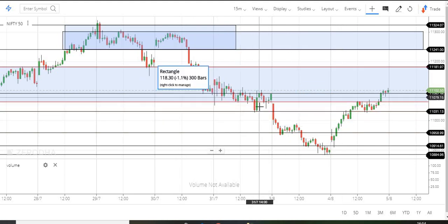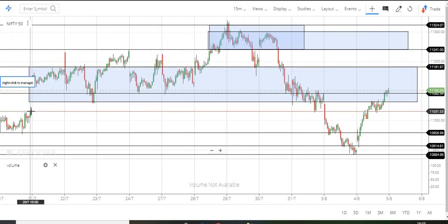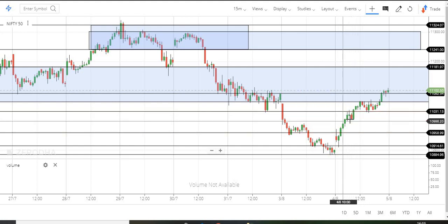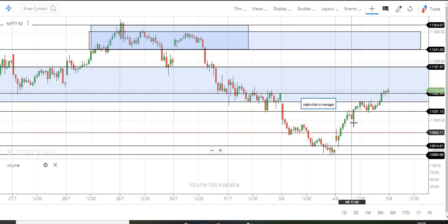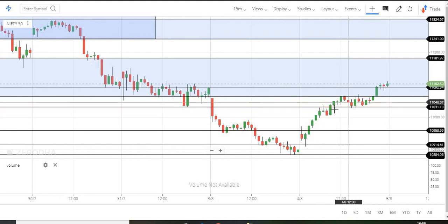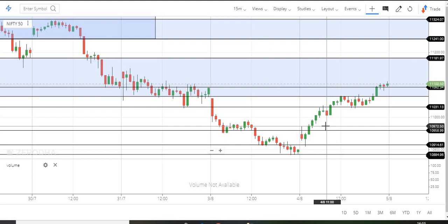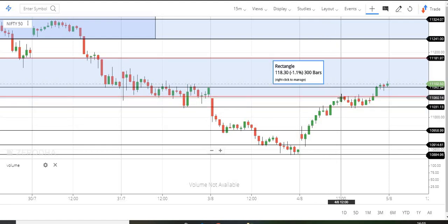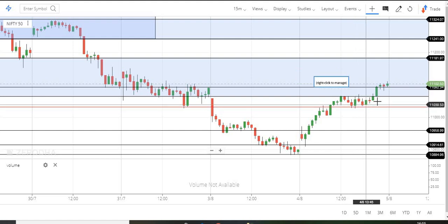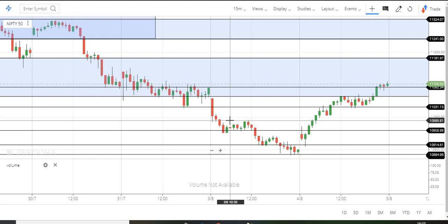If you look at this level, we are going to mark an important level. Now we are going to make an important level and get a little bit of profit booking. Finally, we are going to make an important level here — level 11,090. So now on a closing basis it is clear.